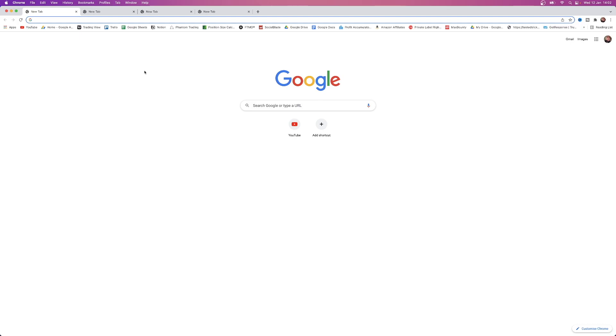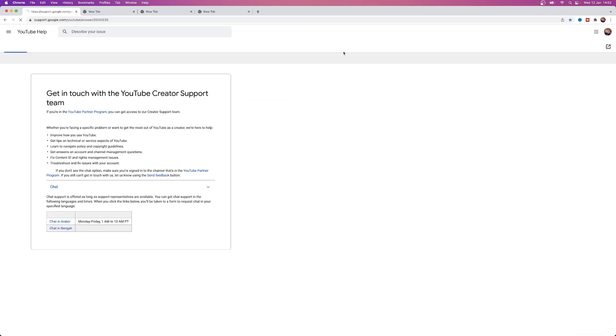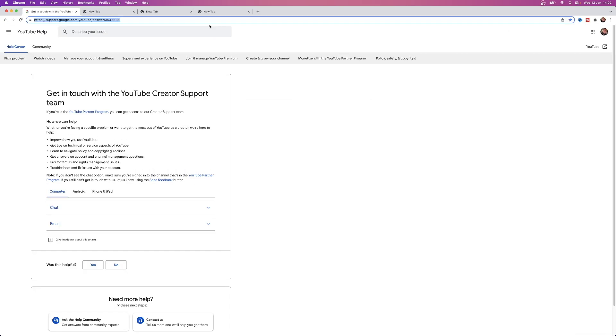So how you can do this is first of all I will come over to my tabs here, click on my bookmarks and then select this one here. As you can see on the URL bar it is support.google.com/youtube/answer/ followed by these numbers. You'll have to enter this in exactly or I will leave this URL in the description down below.